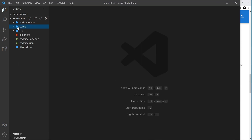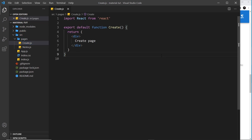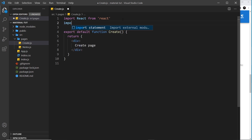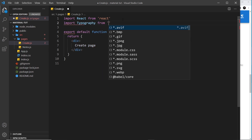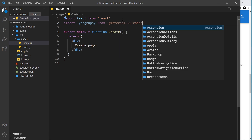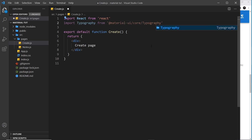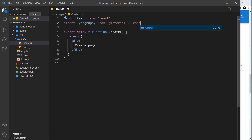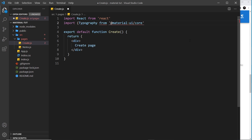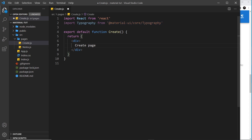Let's give this a try in our project. I'm going to work inside the Create page and use the Typography component inside this React component. First we need to import it: import Typography from '@material-ui/core/Typography'. There are two ways to import things - either like this, or by removing the component name at the end of core and destructuring the different components we need instead. I'll use a mix of both approaches.